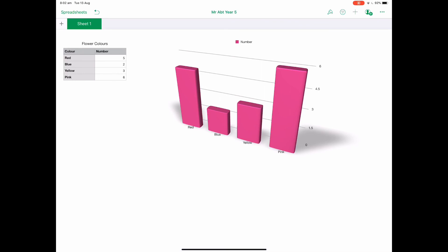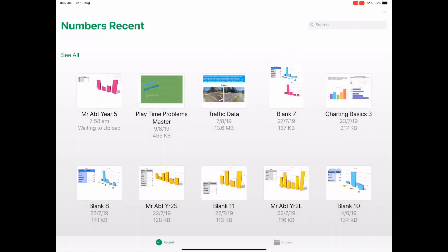So now when I go back to spreadsheets you'll see it's been named and I can easily find it. I hope you've found that helpful today on how to create a spreadsheet in Numbers.